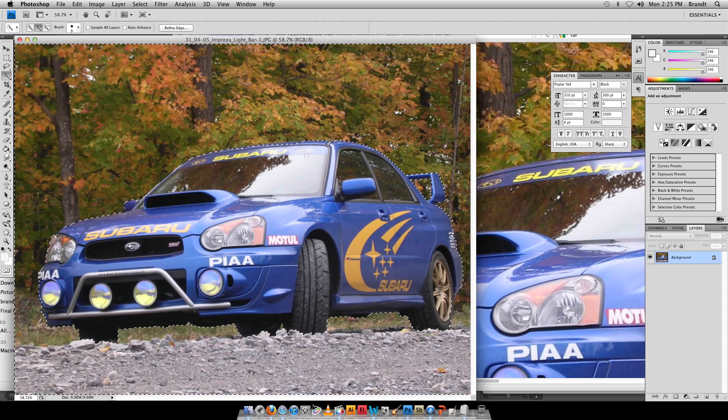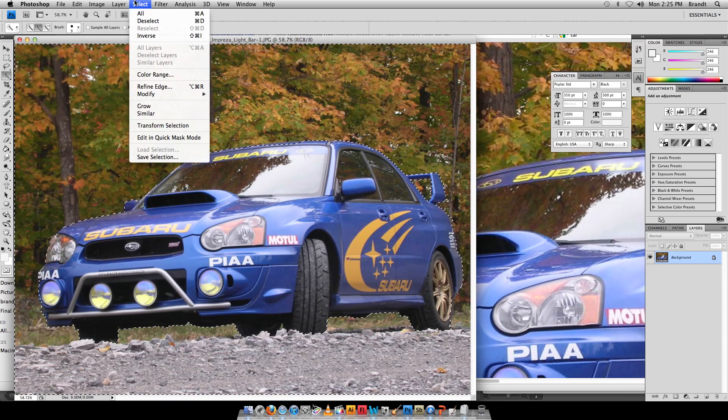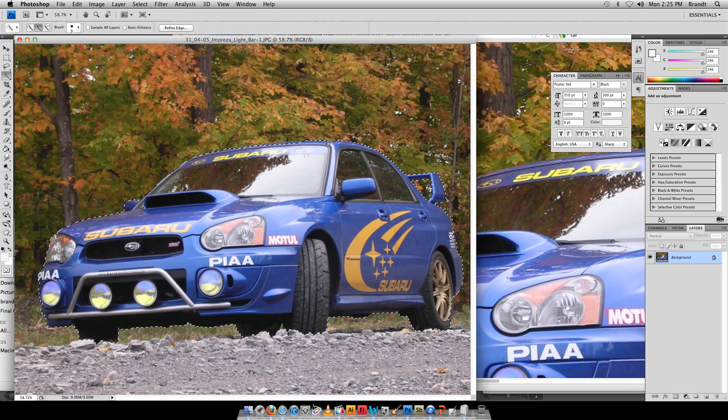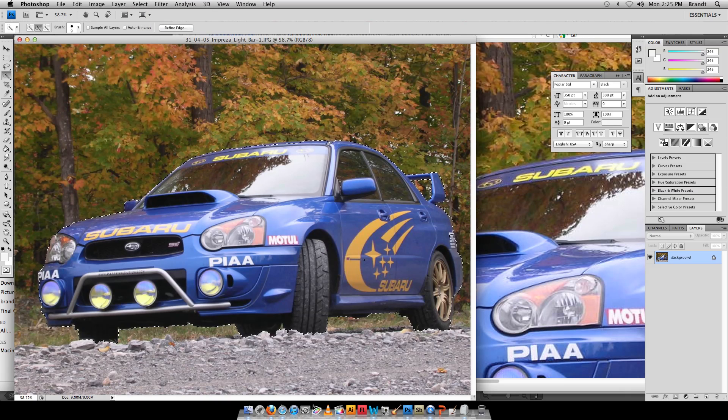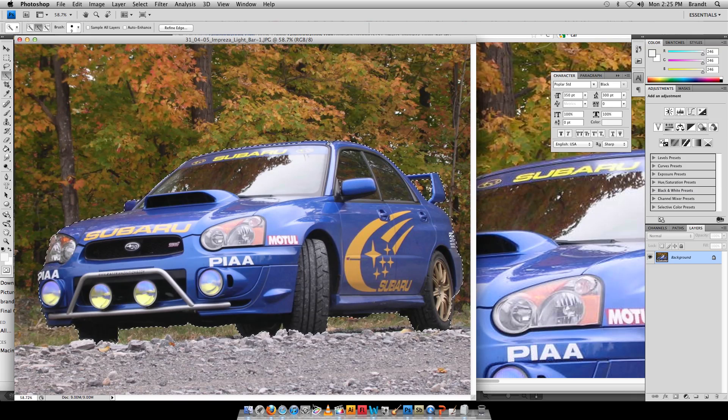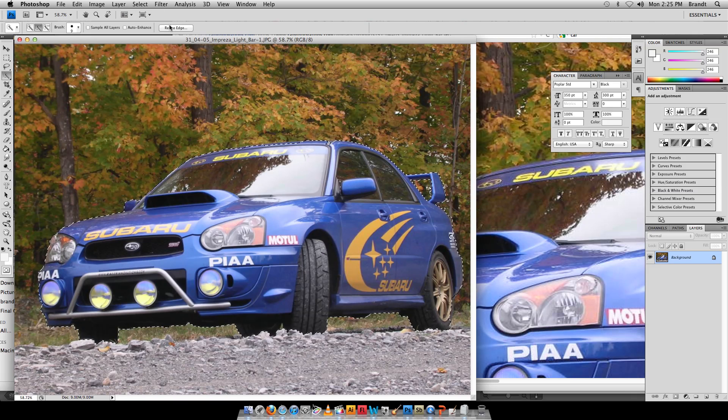So I go to Select menu, go down to Inverse, or Command Shift I, and now rather than the background I've got just the car selected.